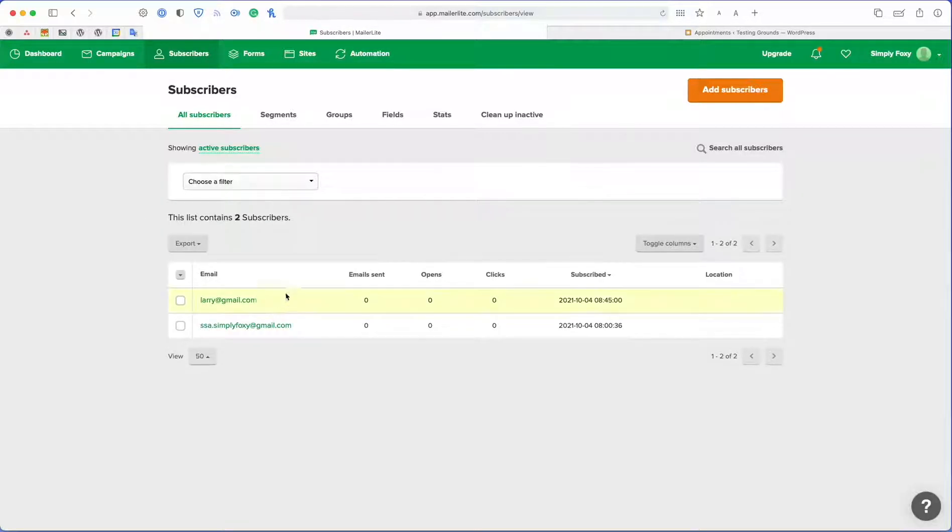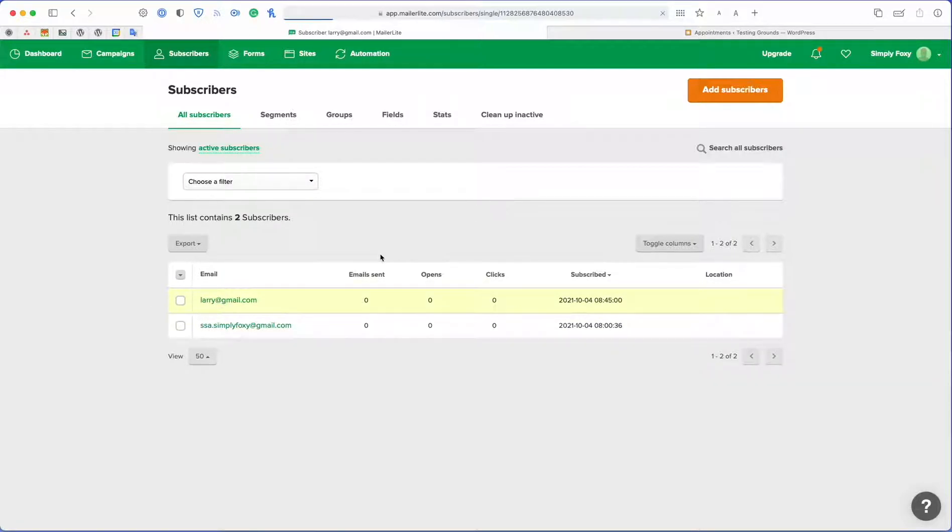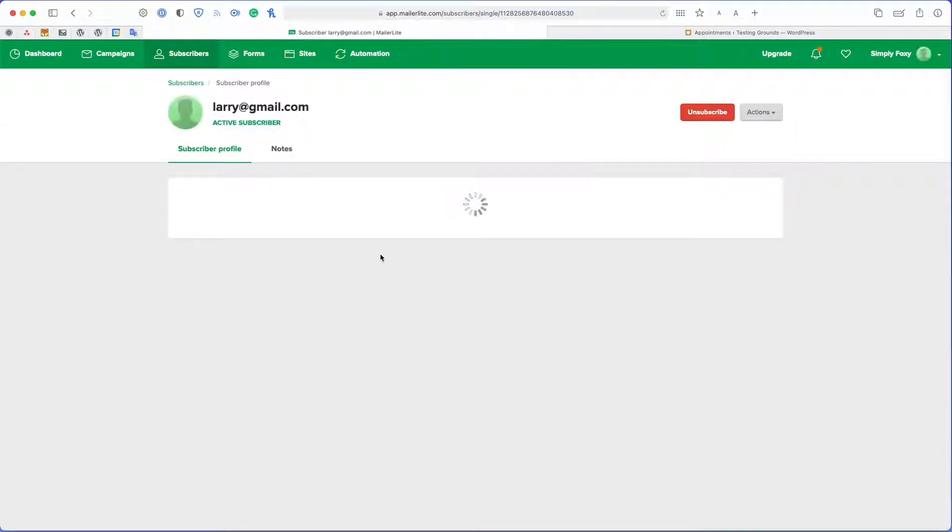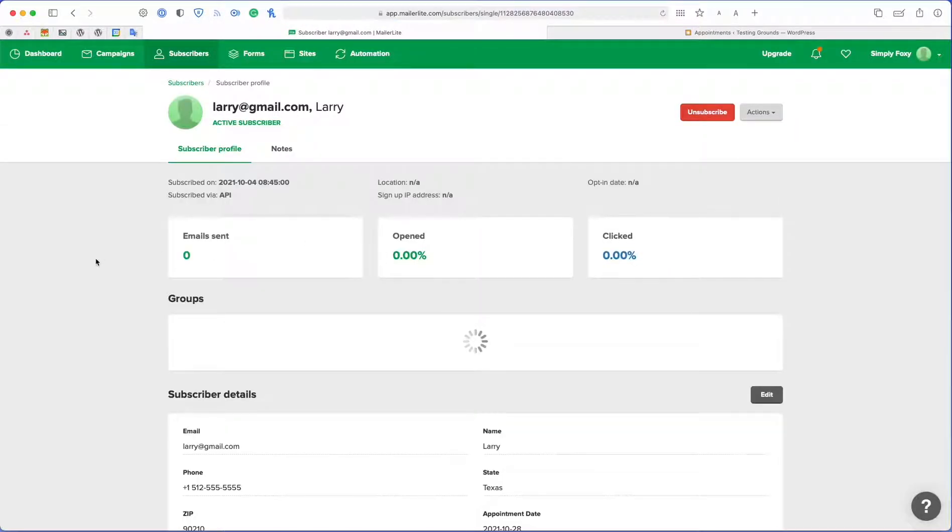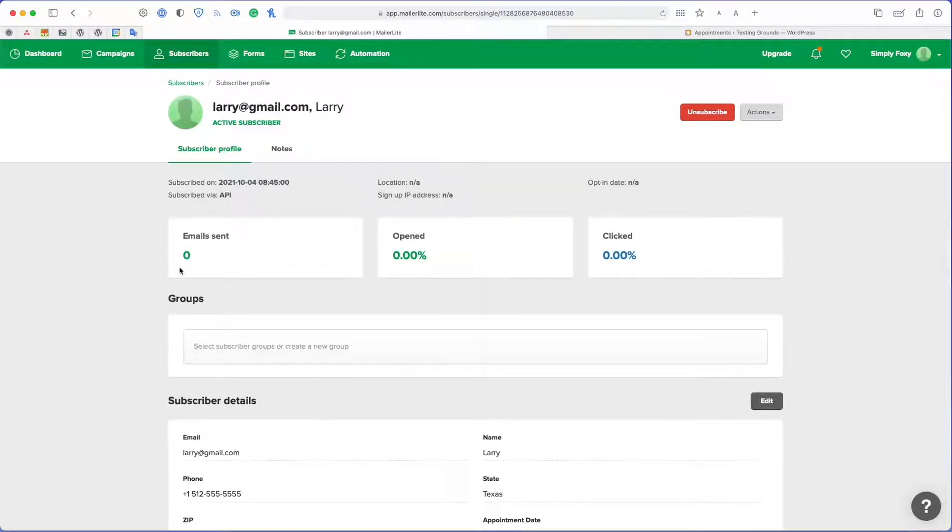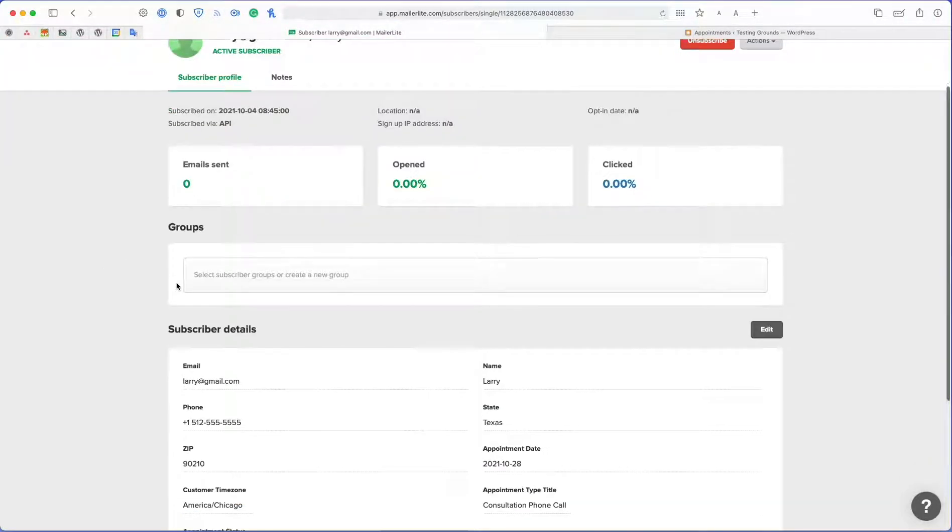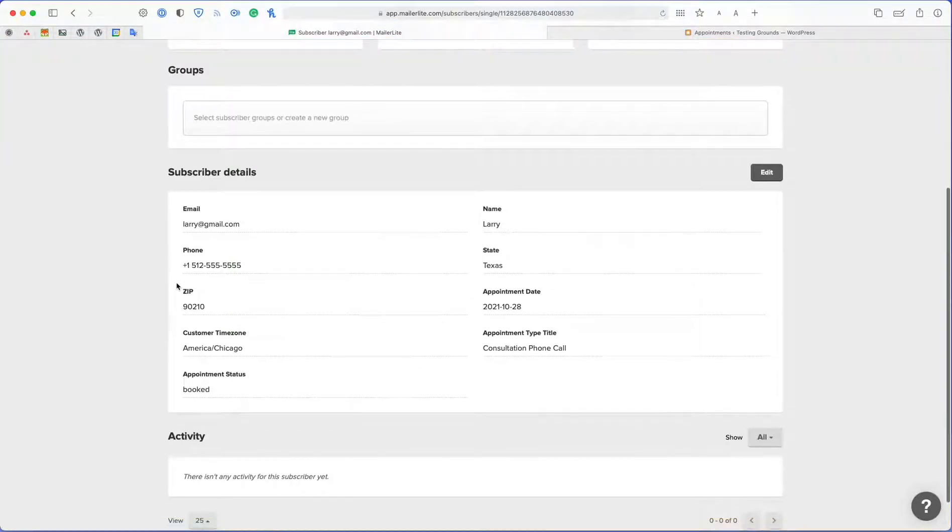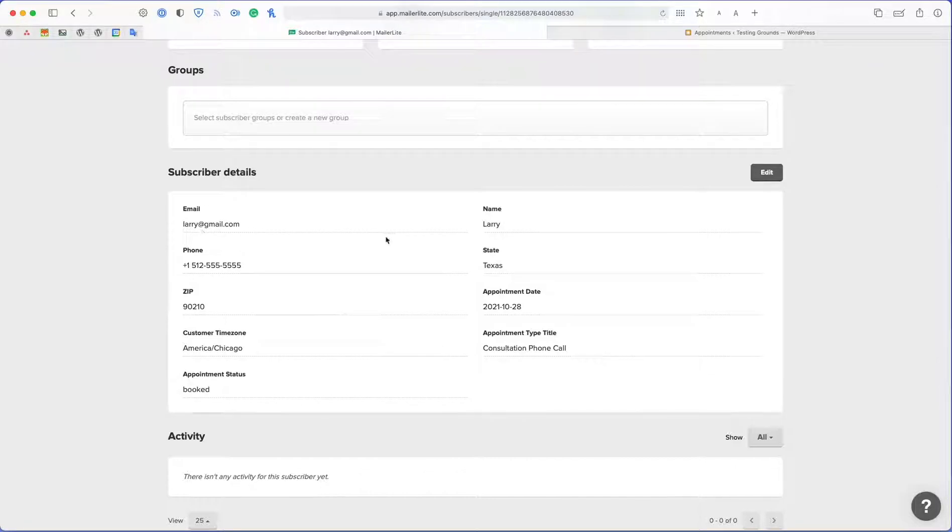And now we should see this new contact for Larry added to my MailerLite plugin. And as we can see, we have Larry added. And let's take a look at his profile. All right, so as you can see, we have Larry, his email,